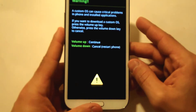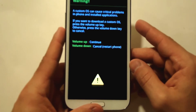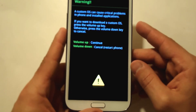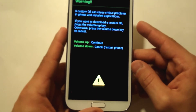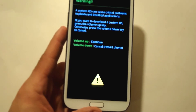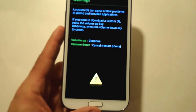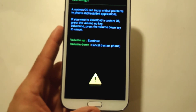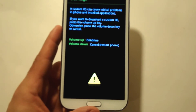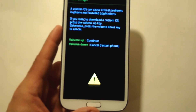Once you get this warning screen, what you're going to need to do is hit the volume up button and then it'll enter Odin download mode. Then connect your Galaxy Note 2 via micro USB cable into your computer. If you don't have Samsung USB drivers installed, go ahead and download them — I put some links below — and then install them.